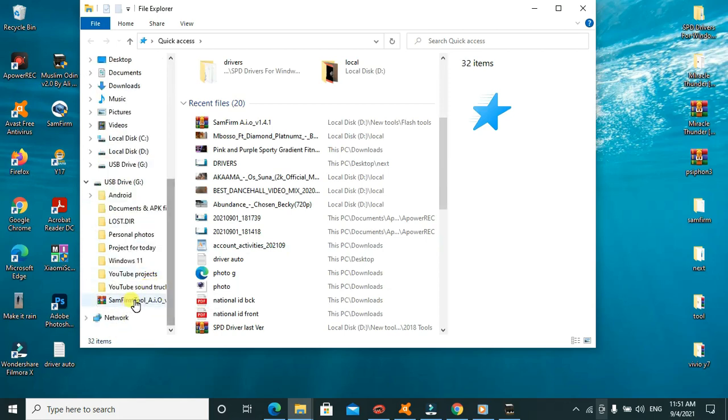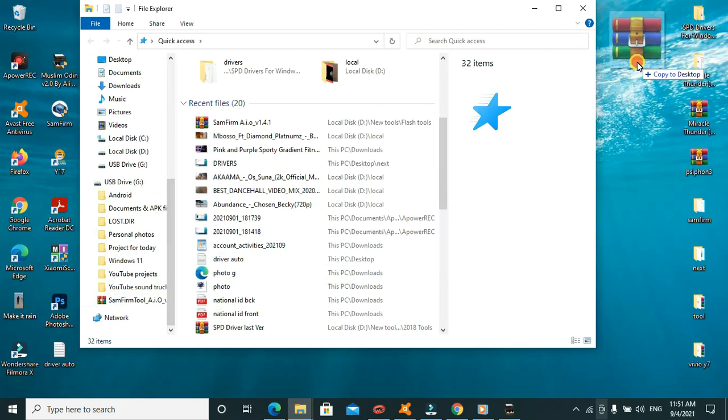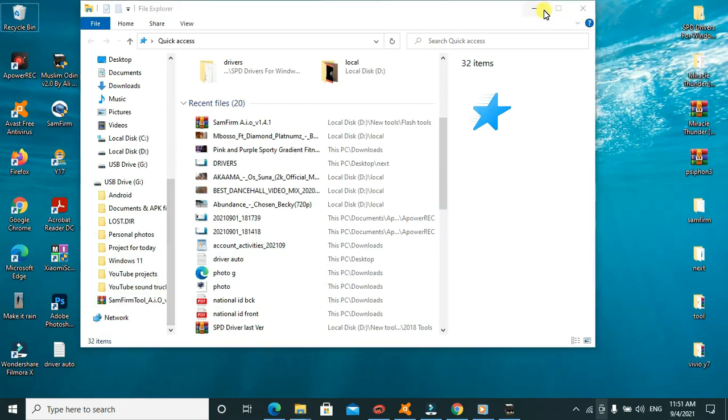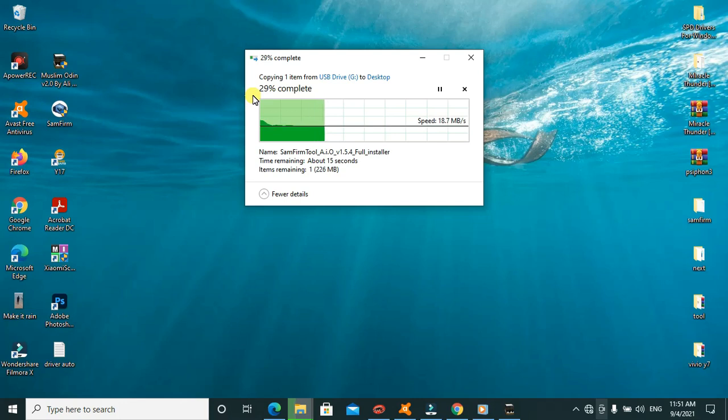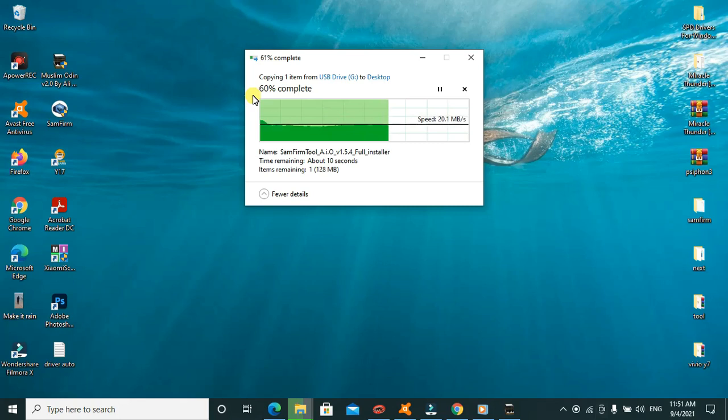I'll go ahead to install it. I'll also provide links in the description so that you guys can also download it. So this is the tool. I'll put it here on the desktop, then we shall go ahead to install it and see how it works.